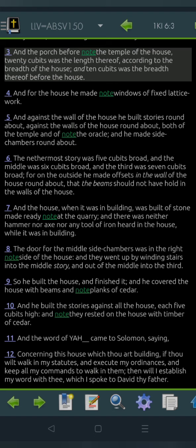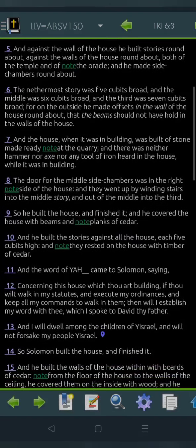And for the house he made windows of fixed lattice work, and against the wall of the house he built stories round about, against the walls of the house round about, both of the temple and of the oracle, and he made side chambers round about. The nethermost story was five cubits broad, and the middle was six cubits broad, and the third was seven cubits broad, for on the outside he made offsets in the wall of the house round about.